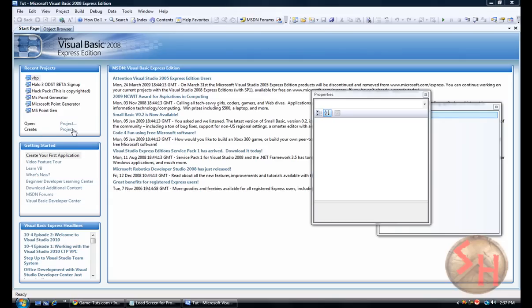Hey everybody, this is Spartacus Hacks. I'm going to show you how to make a loading screen for your Visual Basic 2008 Express Edition program or app, whatever you want to call it.